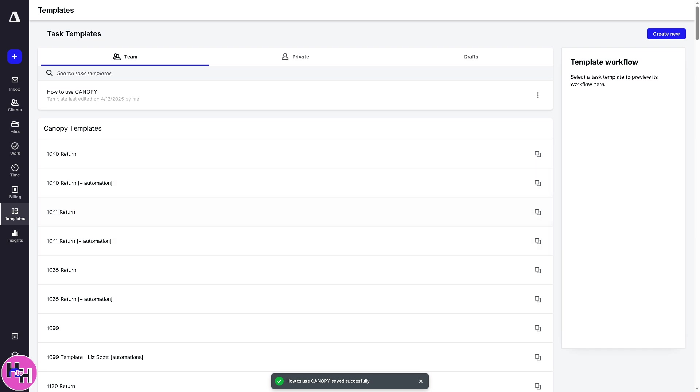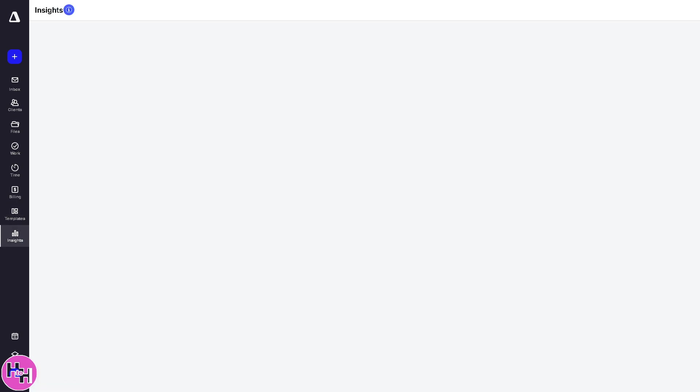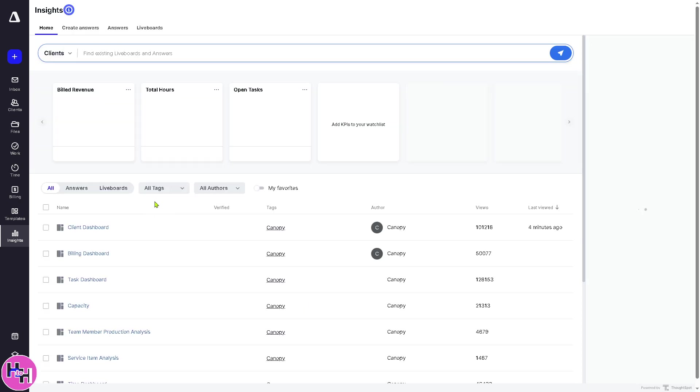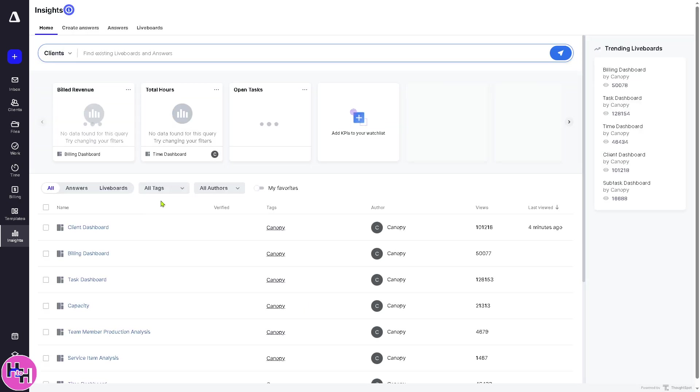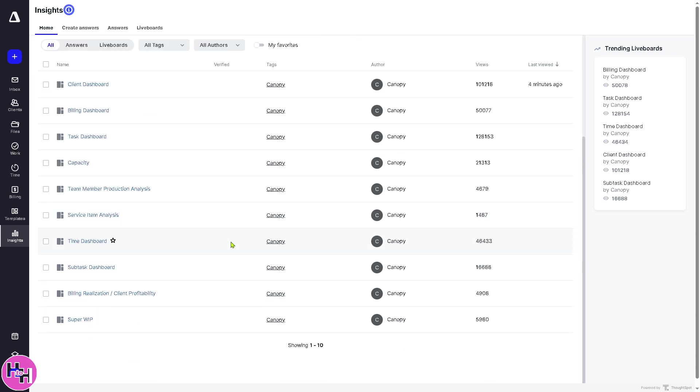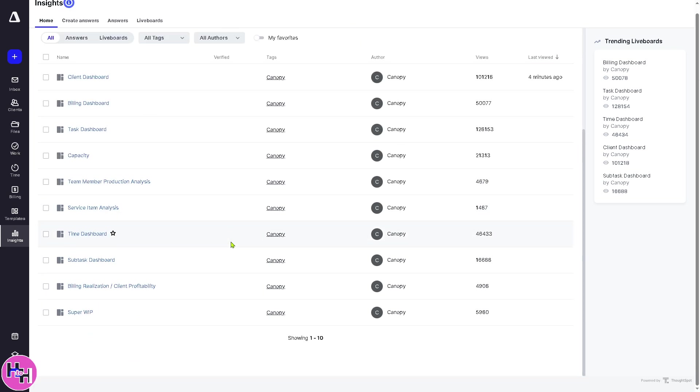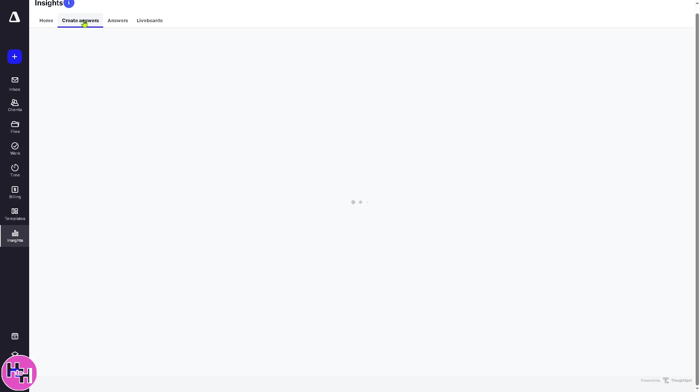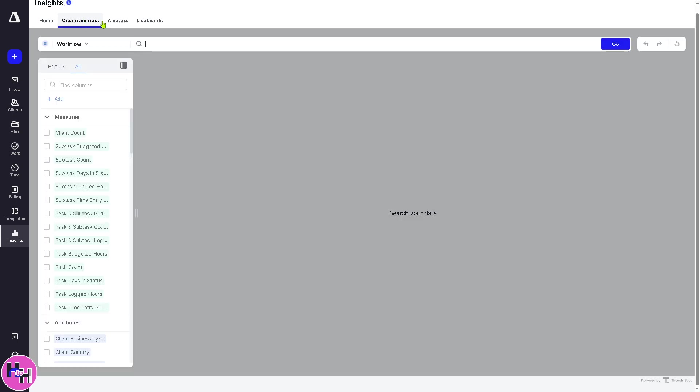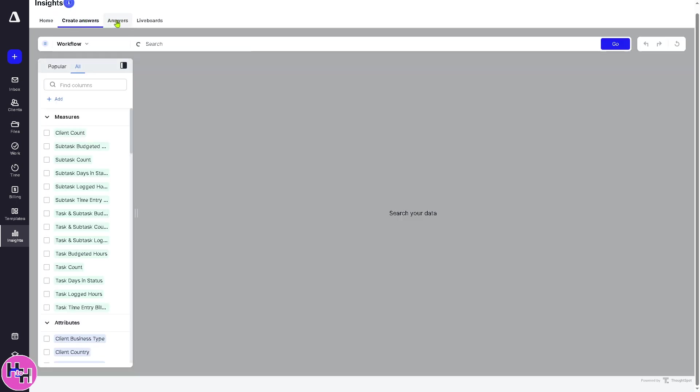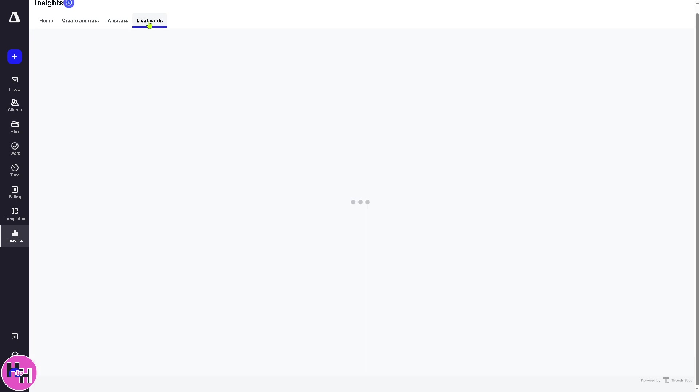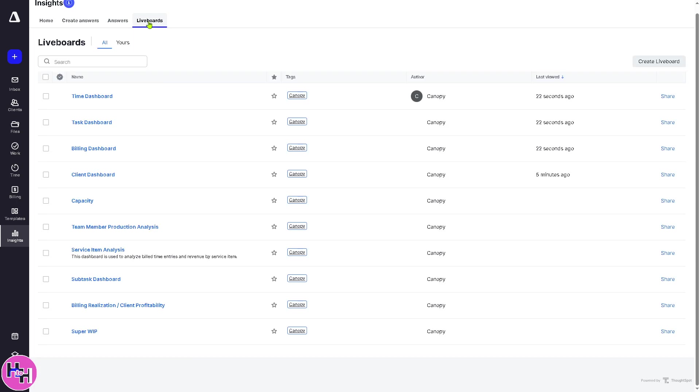Now, by doing so, you can save time by letting you standardize recurring tasks like tax prep, bookkeeping, or onboarding. And last is going to be the insights. So insights is your main dashboard or reporting tool providing analytics on team performance, billing, task progress, and client data. With this, you have an option for creating answers. Answers and live boards, helping you make informed decisions based on real-time data.